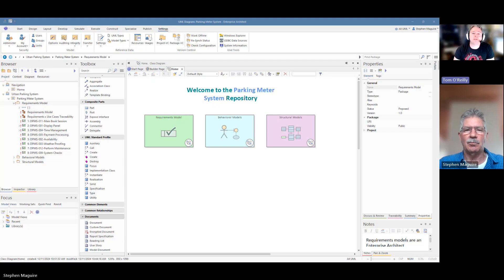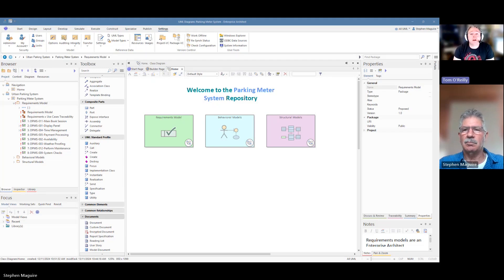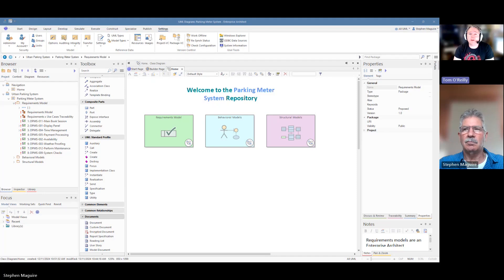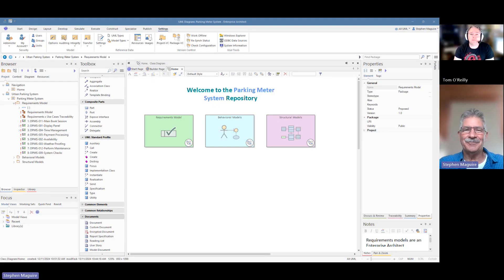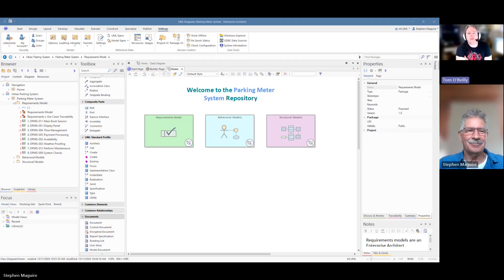Hello everyone, and welcome back to the series discussing Enterprise Architect. I'm joined again today with Steve Maguire. How are you, Stephen? I'm very well today, Tom. Thank you.